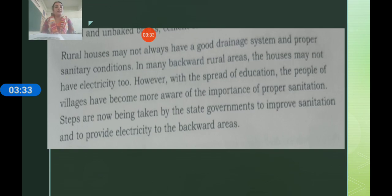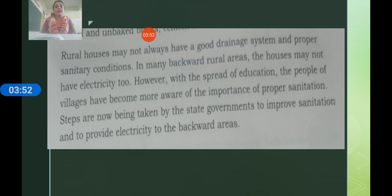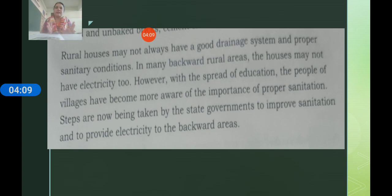In many backward rural areas, houses may not have electricity either. There are no tube lights and fans, no sanitation systems, no proper bathroom and toilet facilities inside the home — people must go outside. Today in India, there are still many villages without electricity.